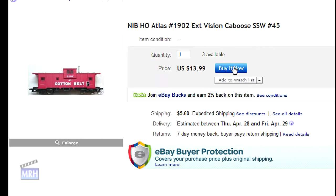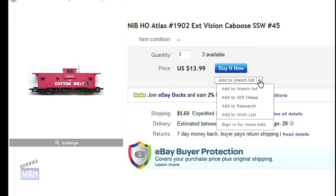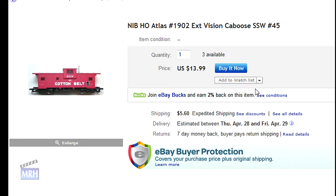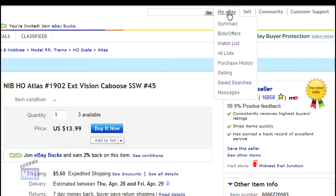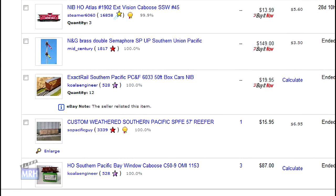I'd like to think about this purchase a bit, so I click Watch This Item and add it to my personal watch list. eBay asks me to log in, and then I check my watch list and sure enough, there it is.